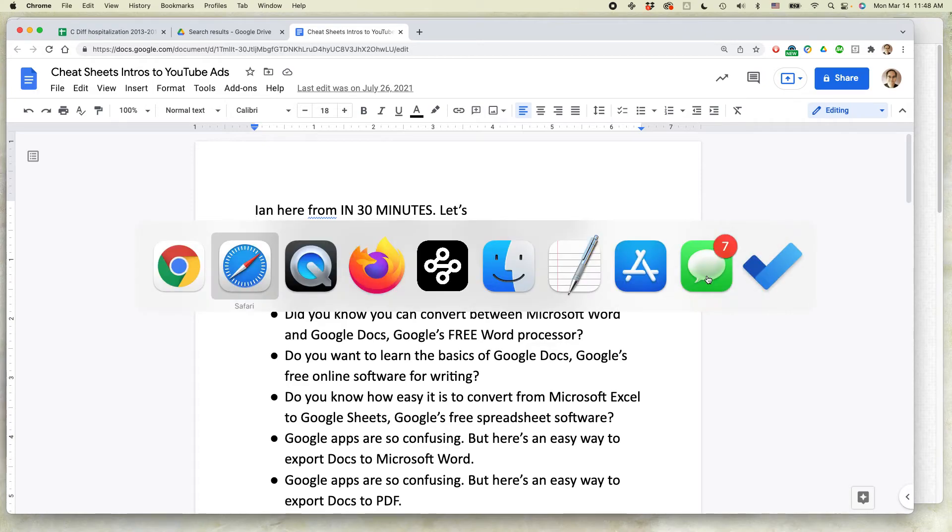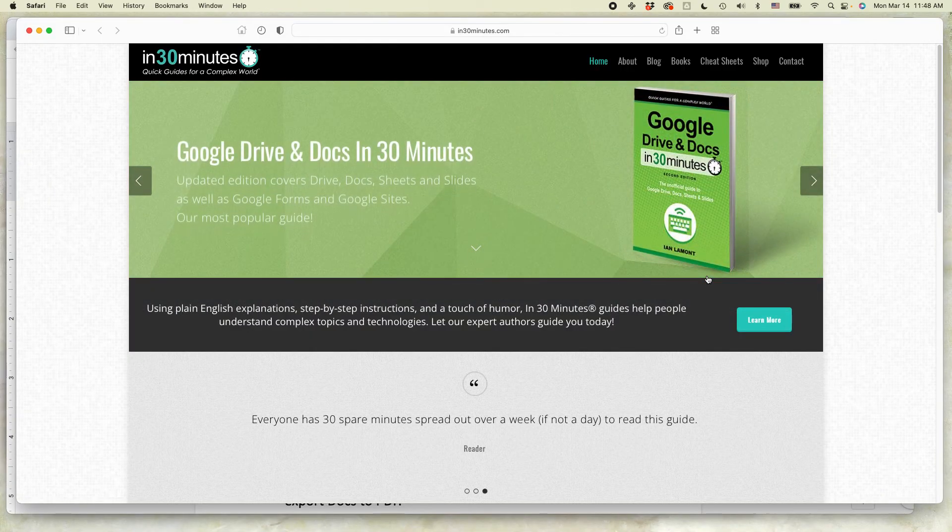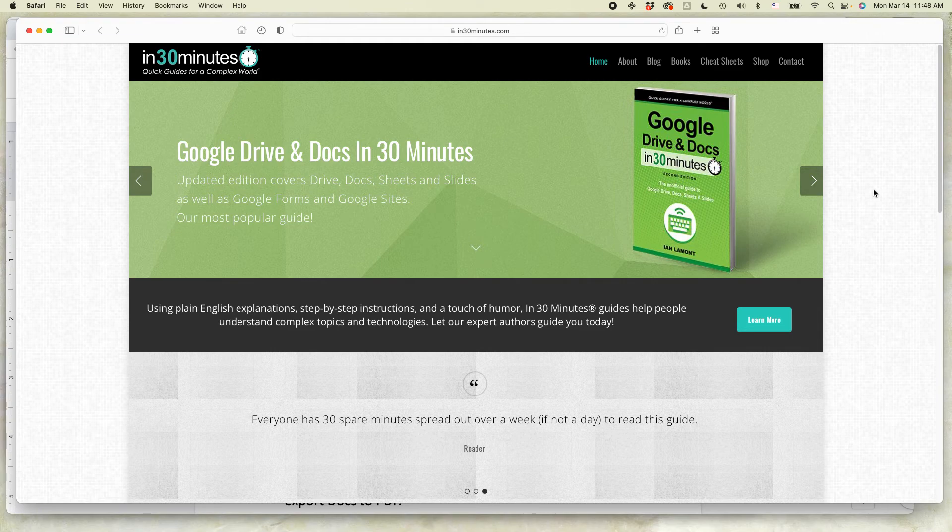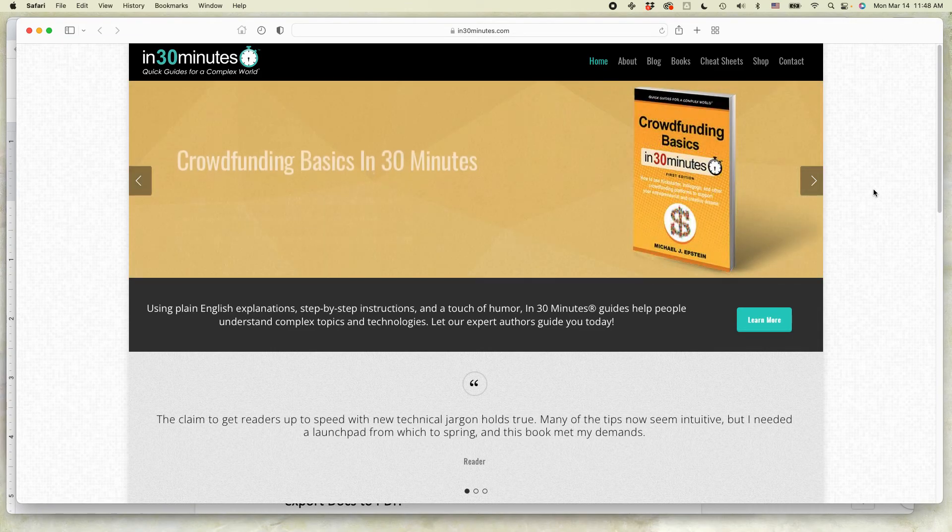For more information on how to get the most out of Google Drive, Google Docs, Google Sheets, and Google Slides, I've written a book about it. Google Drive and Docs in 30 minutes. Available from in30minutes.com.